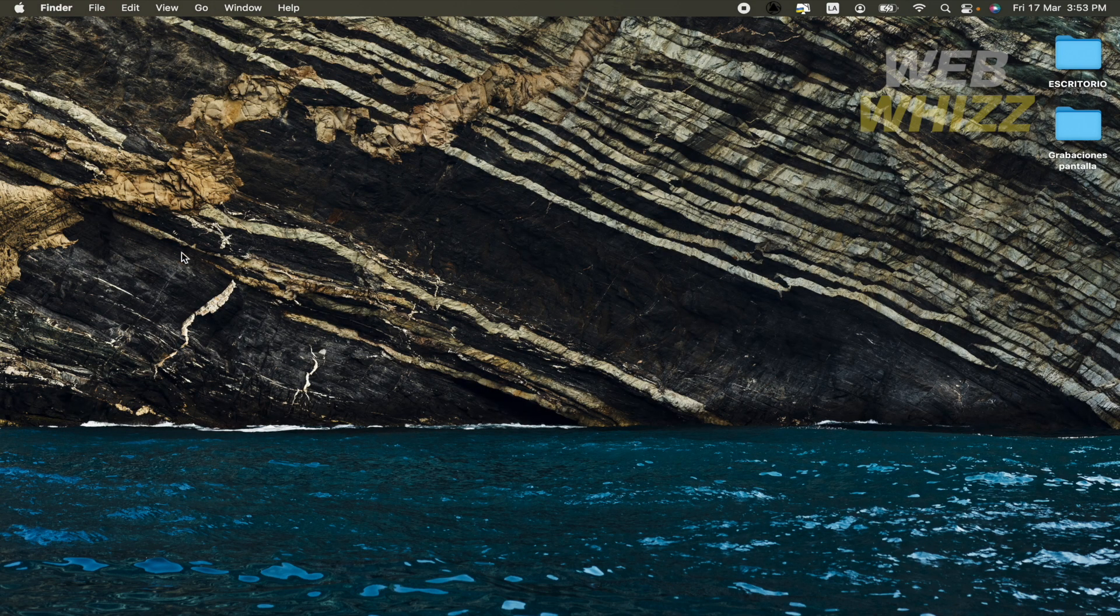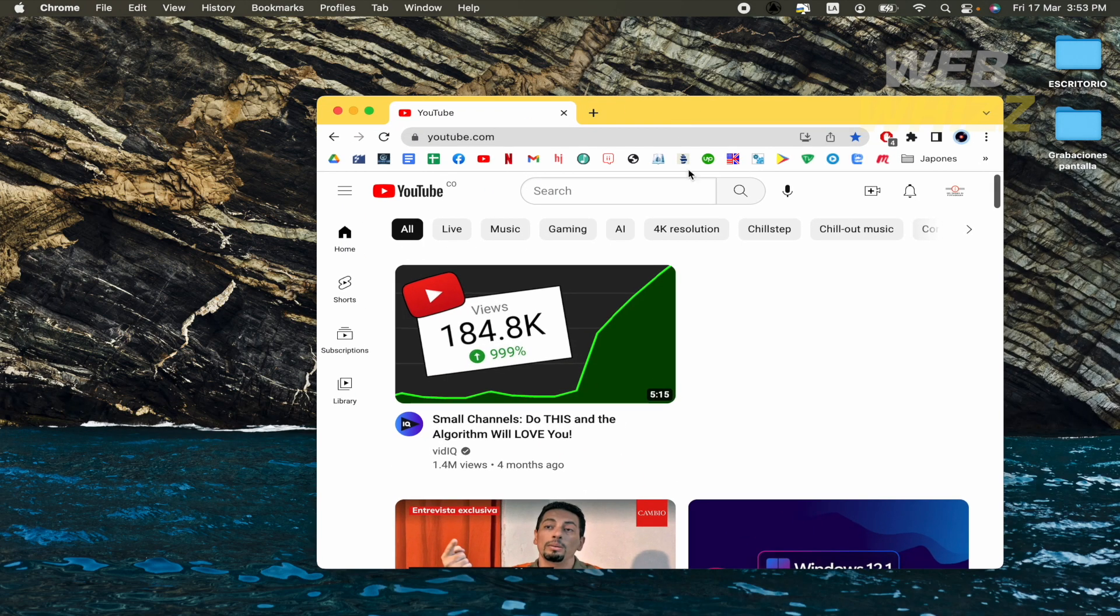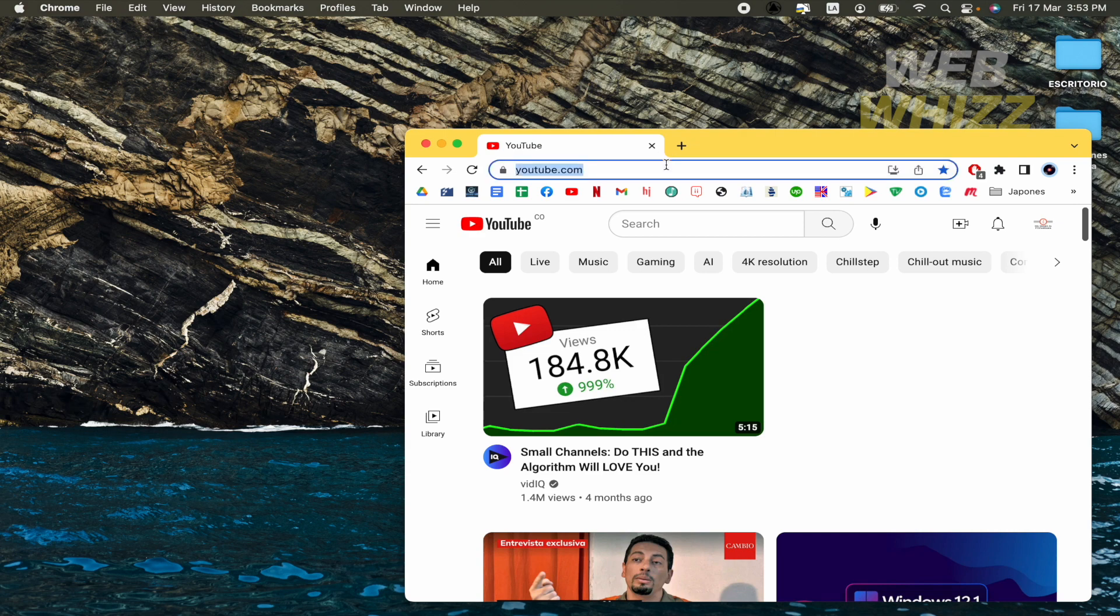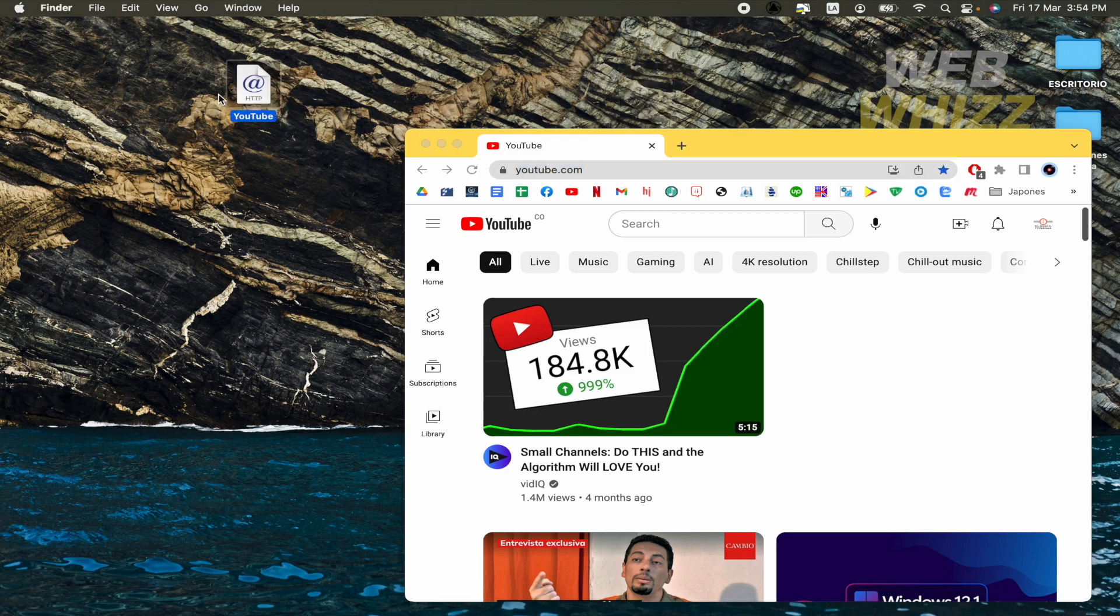What we must do is go to our web browser and open YouTube. Here what you must do is select the URL and drag and drop it into your desktop. Automatically you're going to have this file.